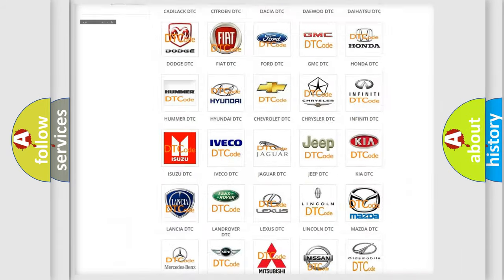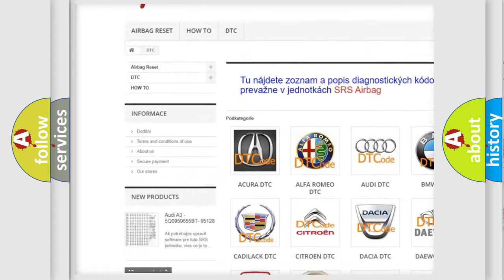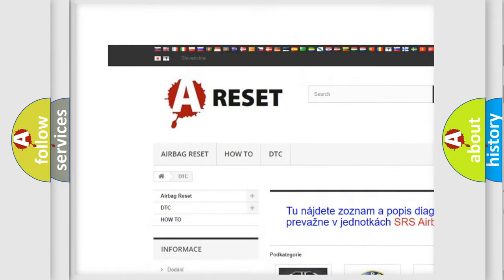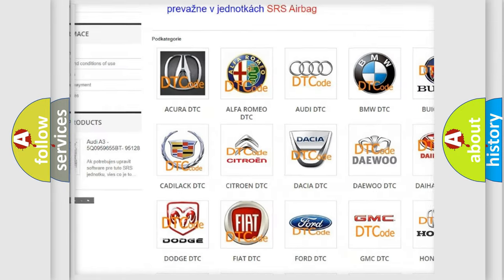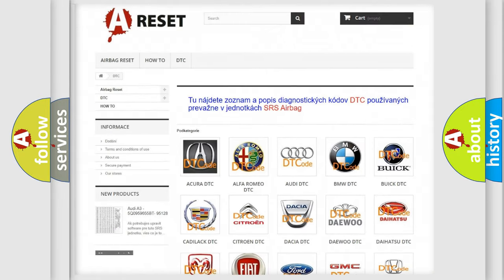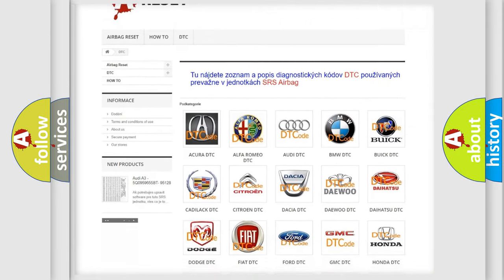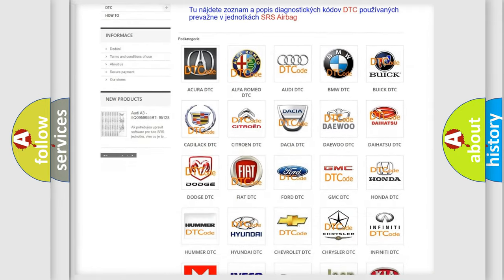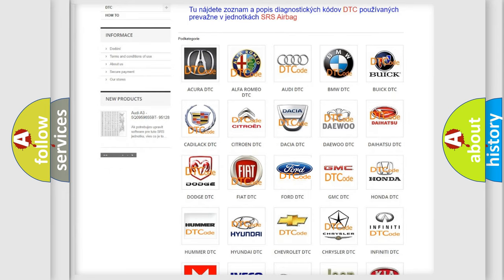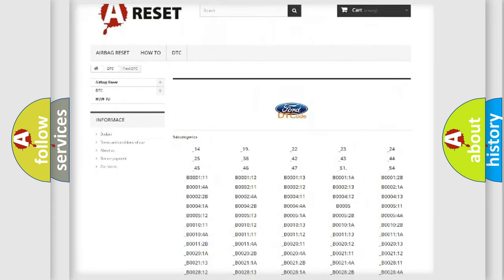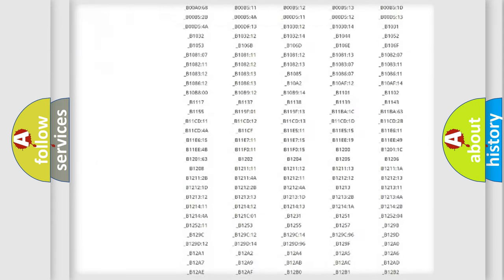Our website airbagreset.sk produces useful videos for you. You do not have to go through the OBD2 protocol anymore to know how to troubleshoot any car breakdown.